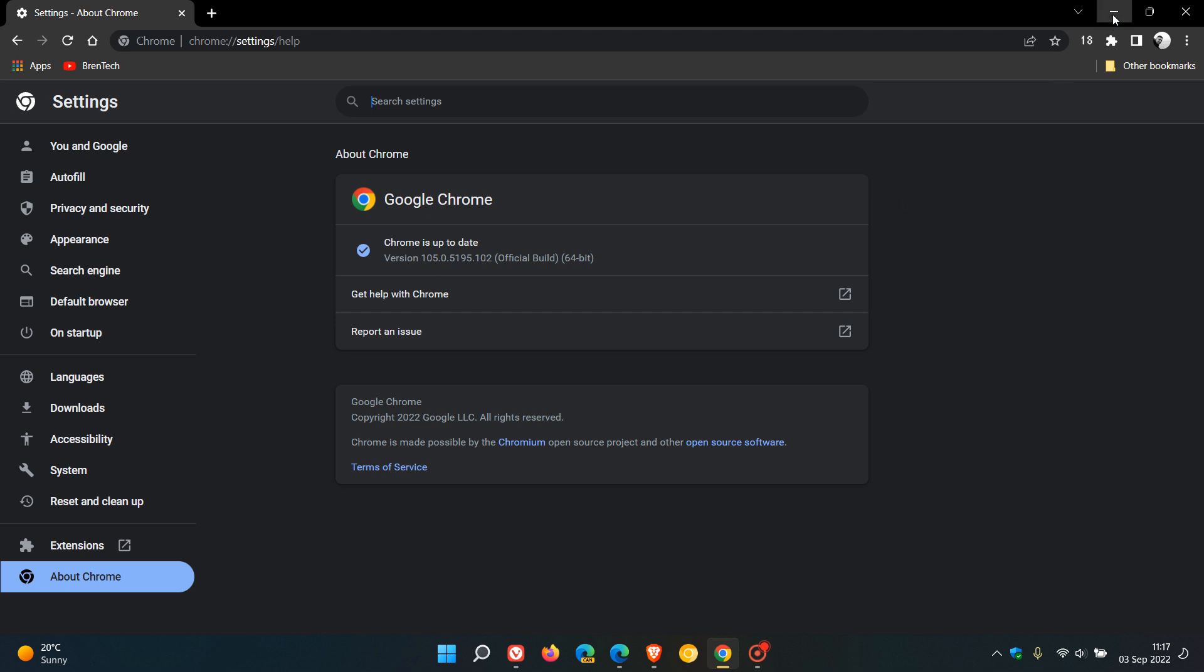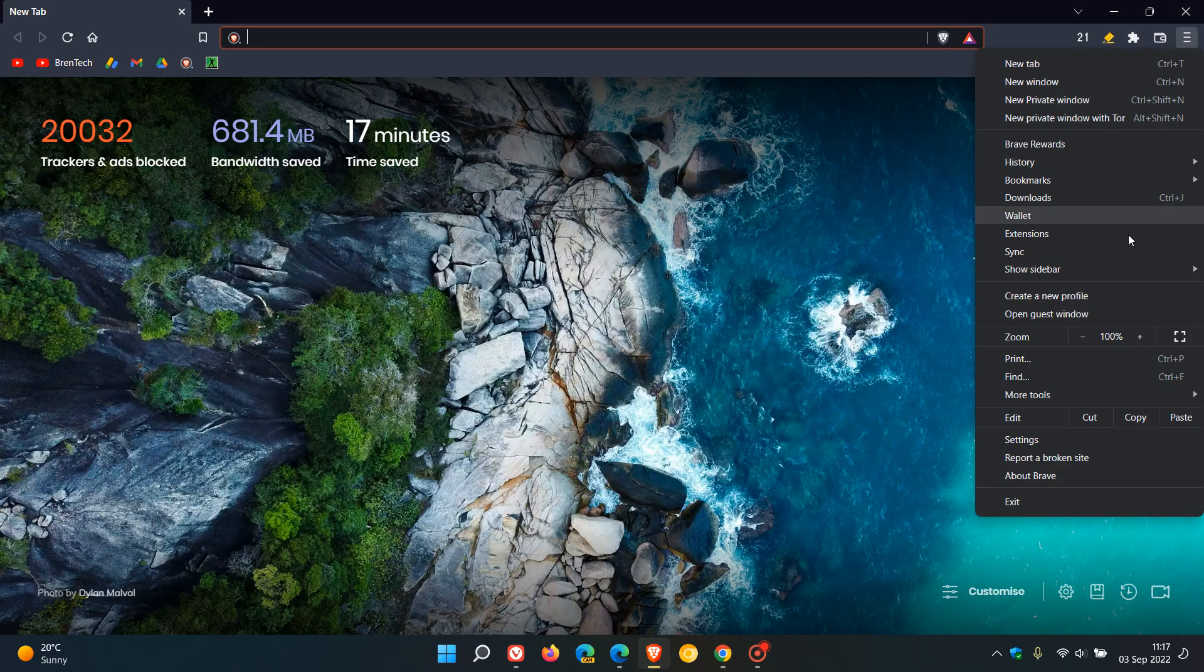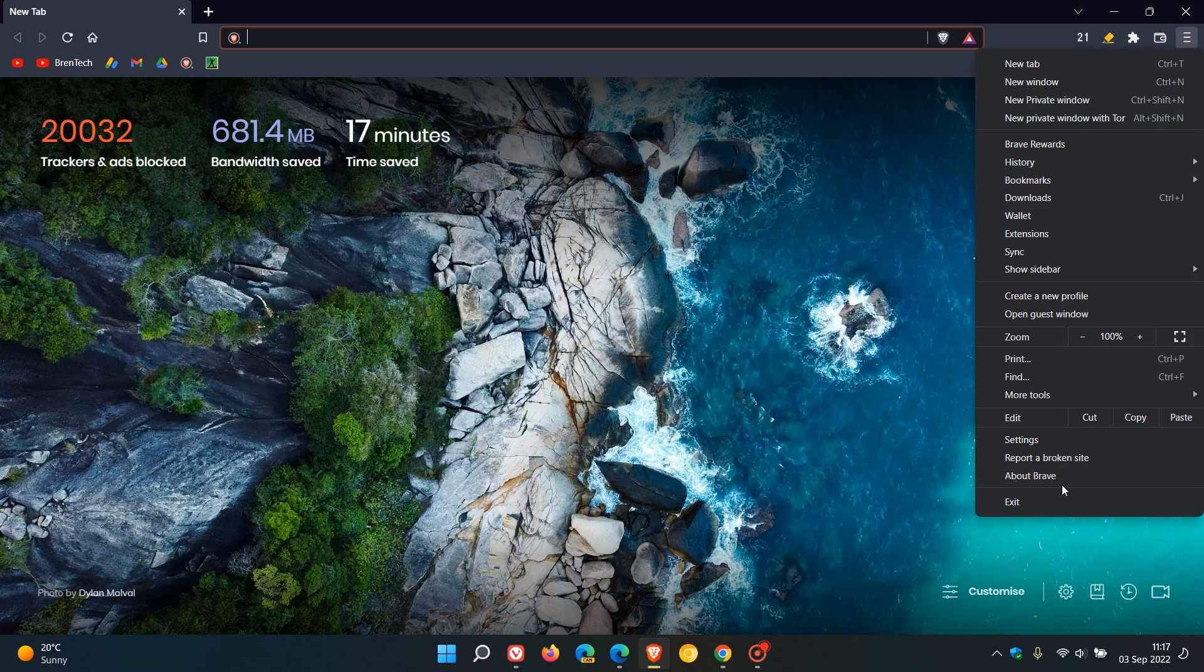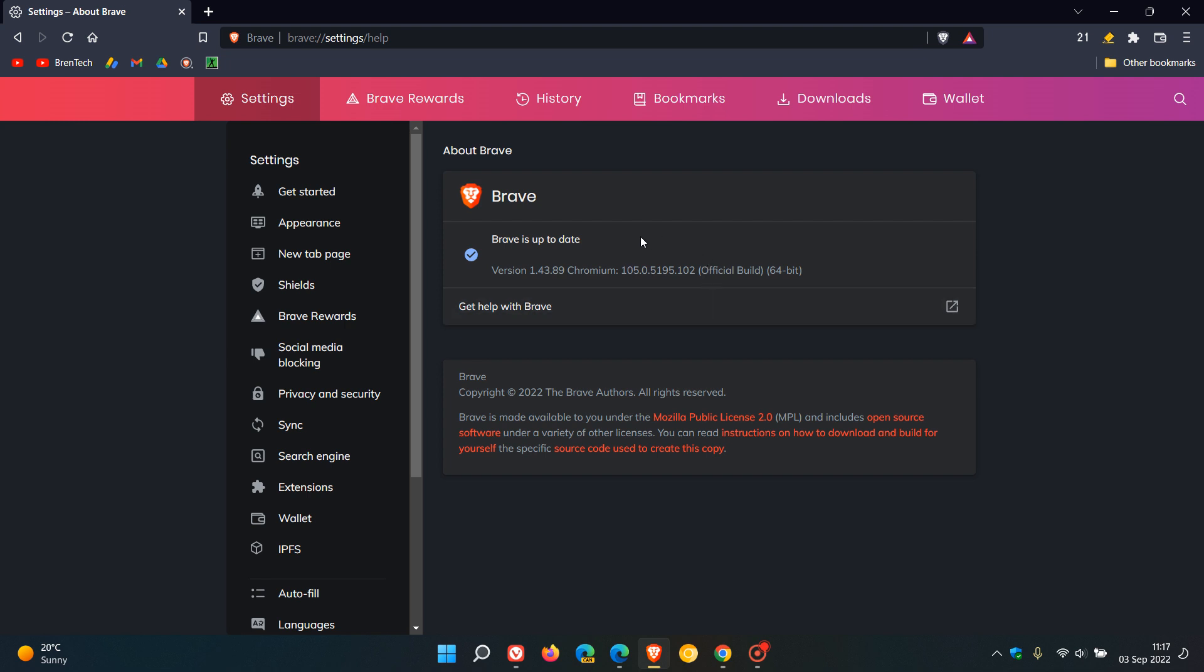And then moving on to the Brave web browser. To double-check if you have the update, just head to your menu, About Brave. And the latest version of the browser will be 1.43.89. And Chrome will be 105.0.5195.102, which is exactly the same Chromium version as Google, the Chrome web browser. And once again, it's the point release, .102, that will contain that emergency update.